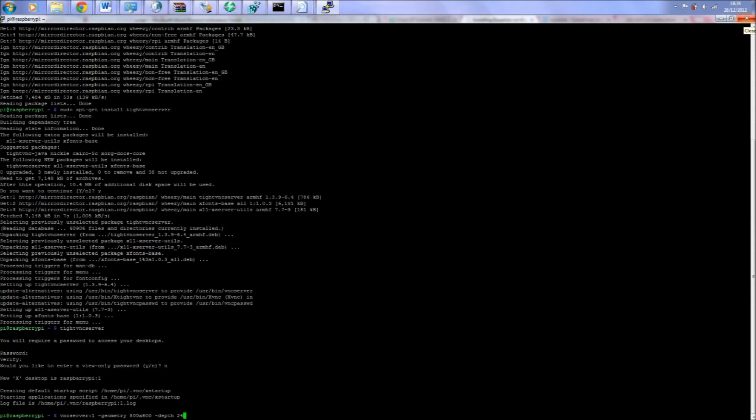Now type vncserver :1 -geometry 800x600 -depth 24. So what you're doing is letting your computer access the Raspberry Pi in a window size of 800 by 600 with a color depth of 24. Now you should be able to access the Pi through VNC.